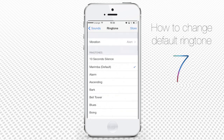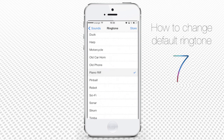When you tap on any of them, it plays a preview of that ringtone. When you have found the ringtone that you like, it will stay marked with a tick after you've played it. The new ringtone is set.